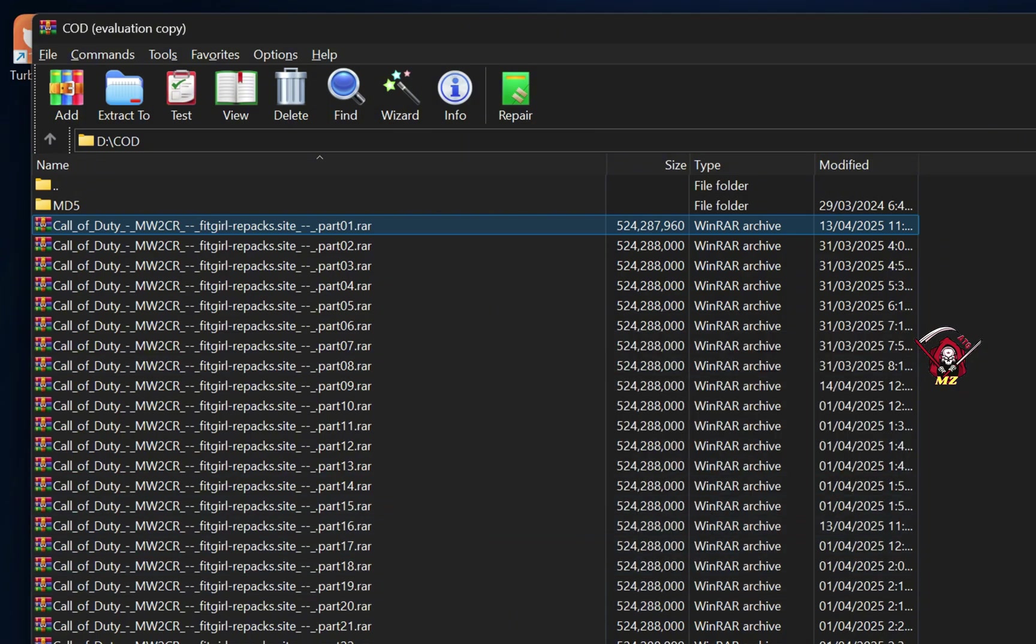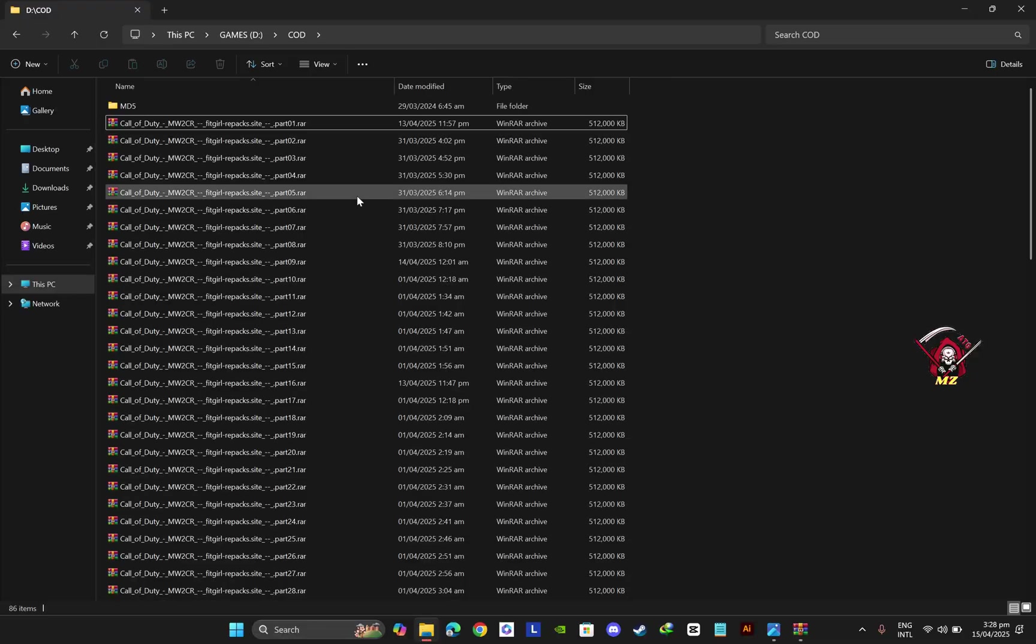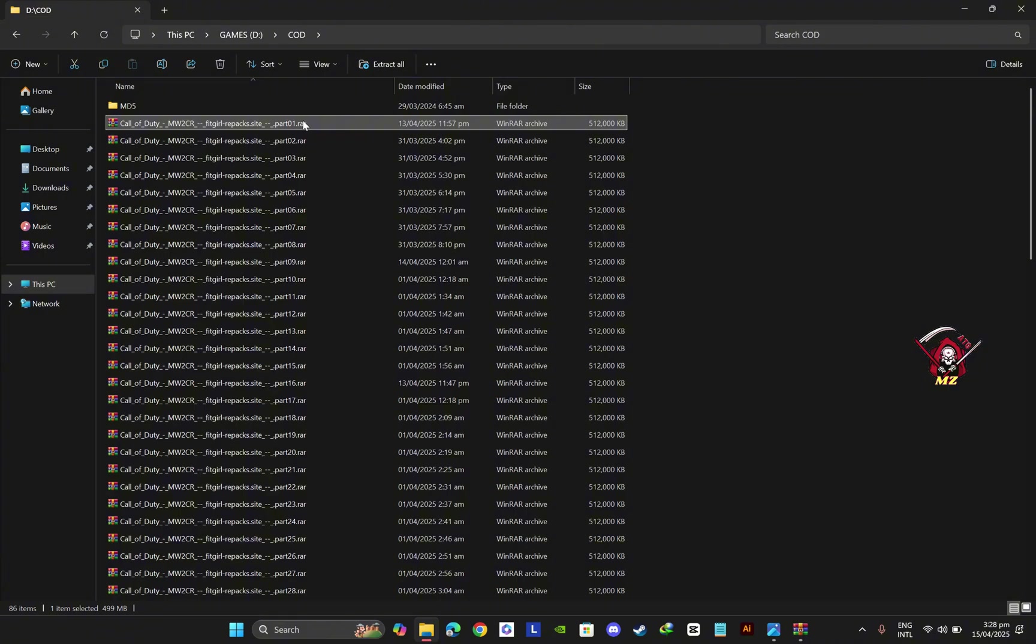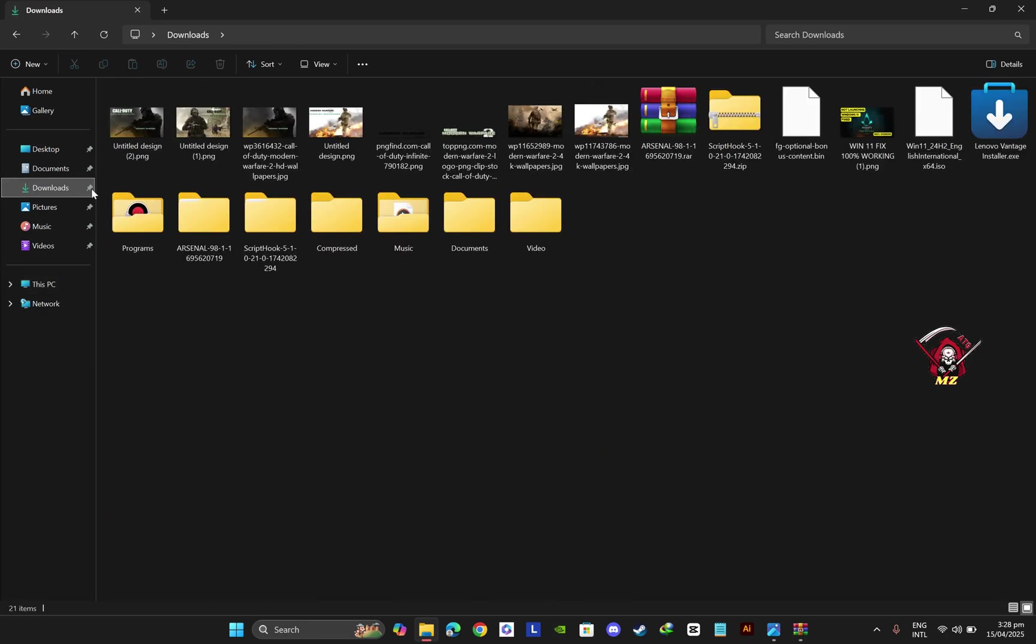Once it has repaired, go to the game folder and delete the corrupted file, then replace it with the repaired one.